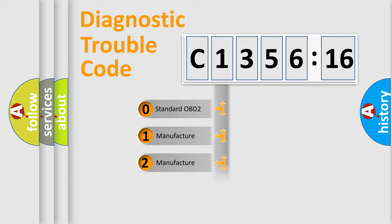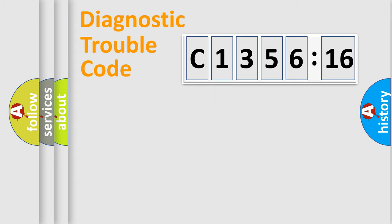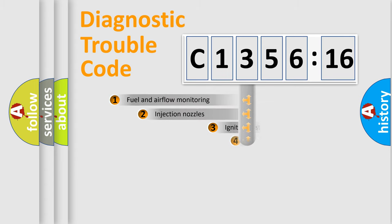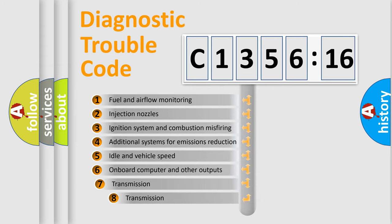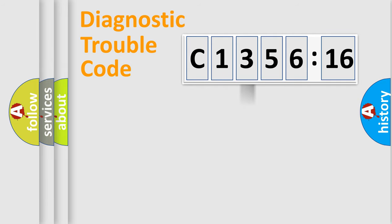If the second character is expressed as zero, it is a standardized error. In the case of numbers 1, 2, or 3, it is a more specific expression of the car-specific error. The third character specifies a subset of errors.